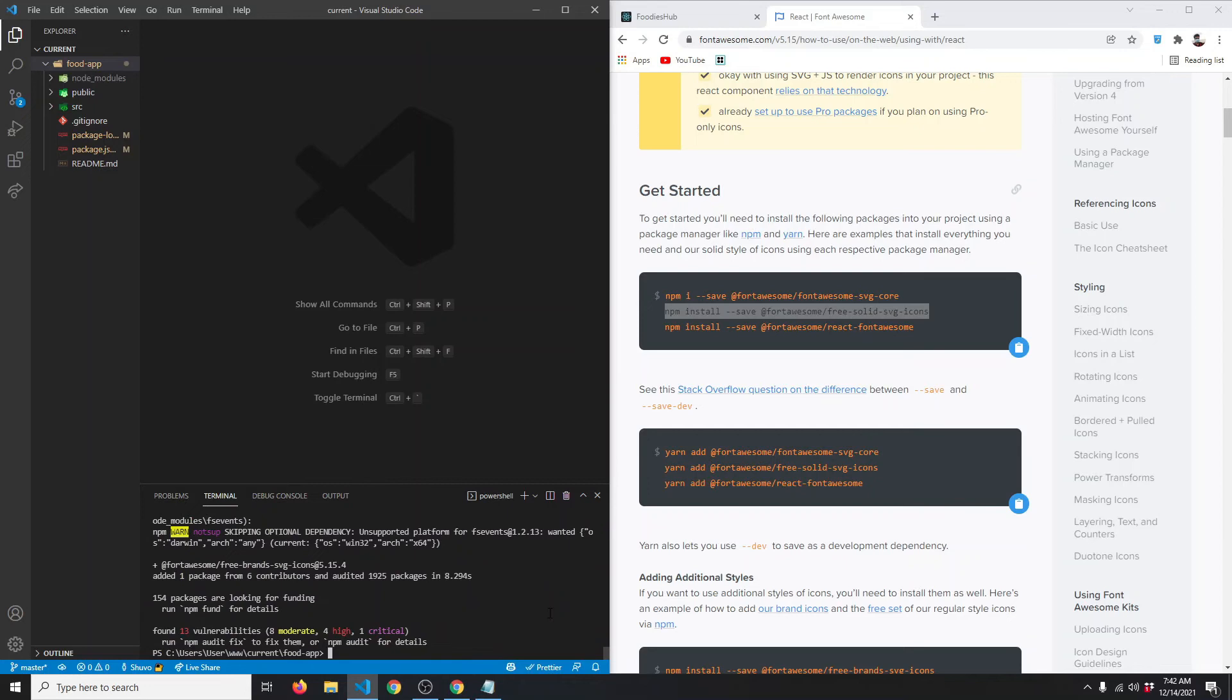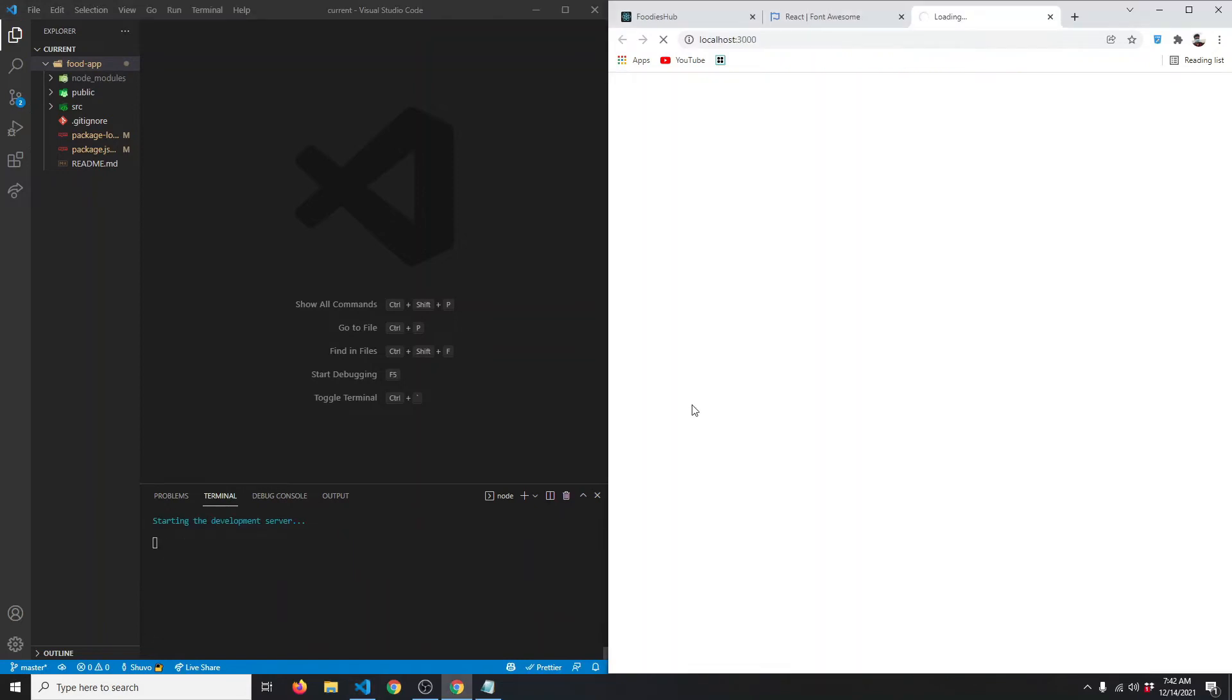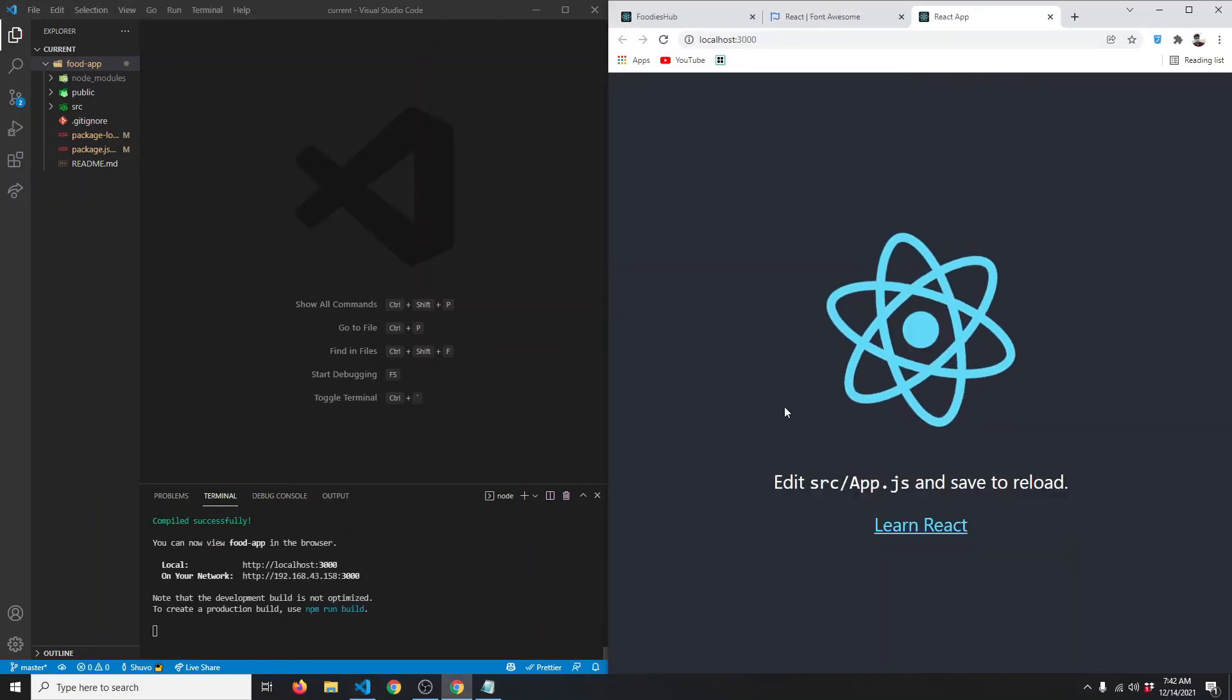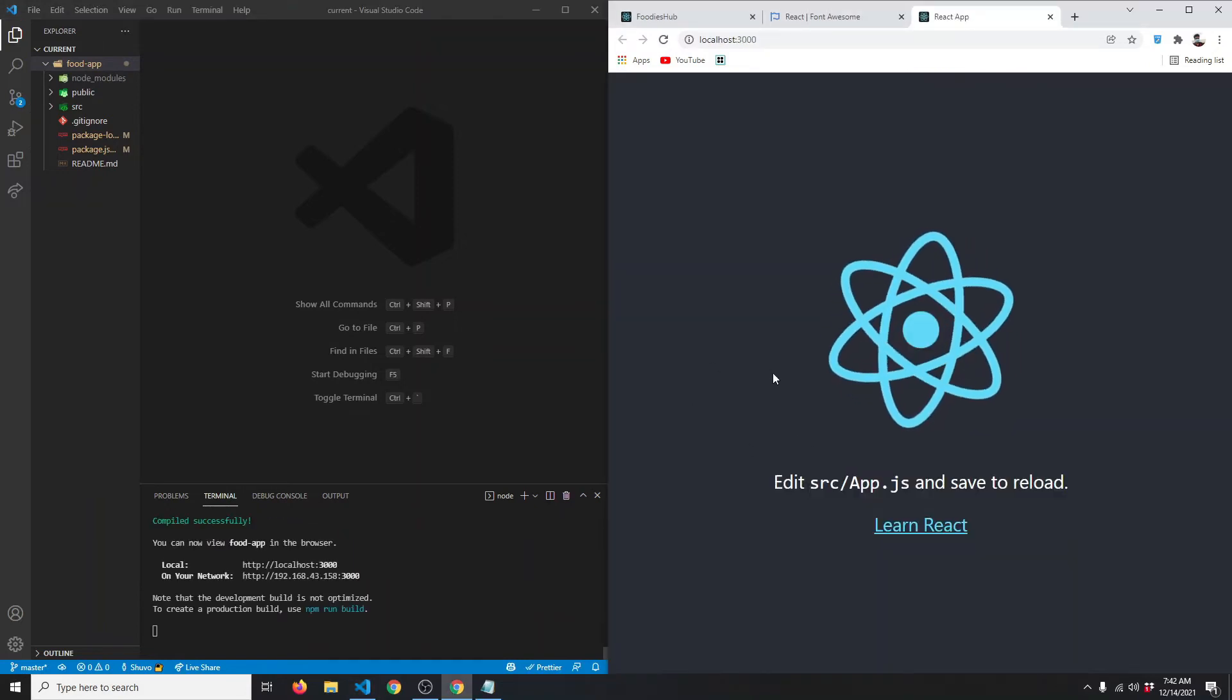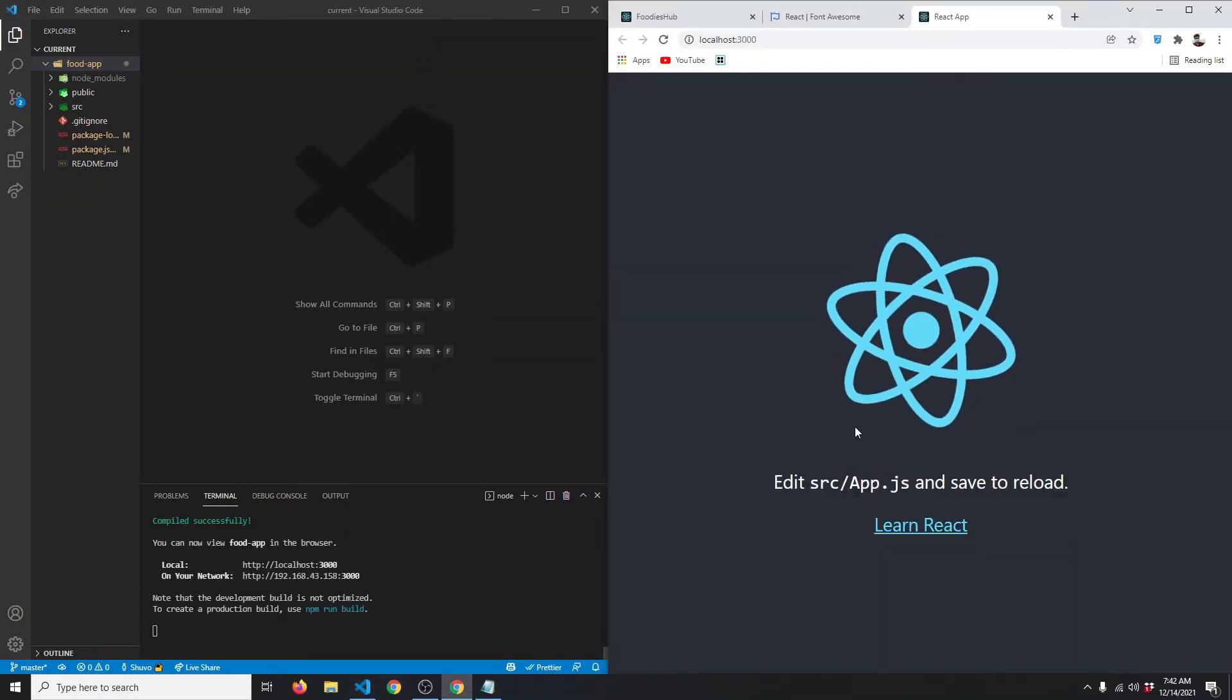The installation is finished. This should be all of our dependencies for this project. Let's start our server by typing npm start. Here is our newly created React app. Let's simplify it.